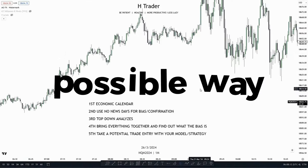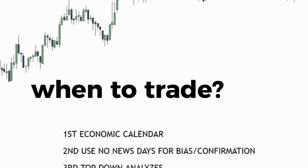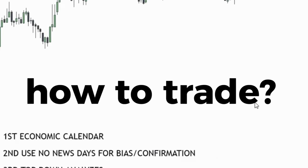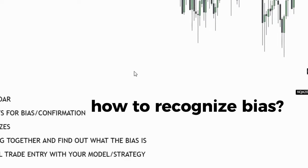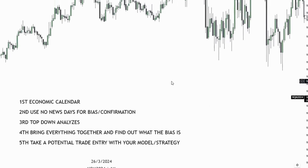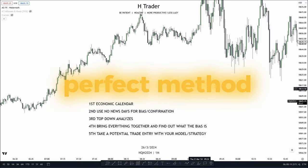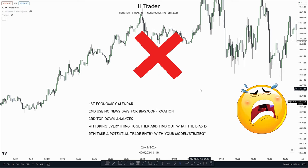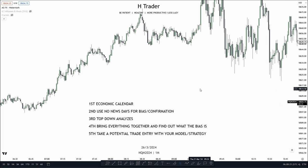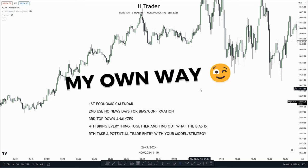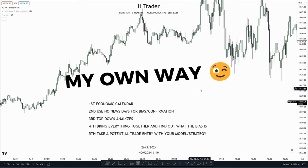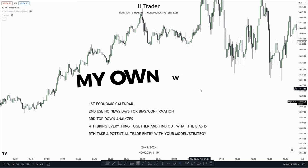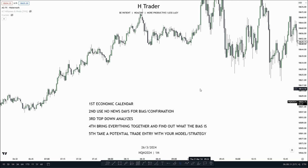What is the best possible way to know when to trade, how to trade, and how to recognize the bias? In this video, I'm going to show you the perfect method. But the problem is, there aren't really any perfect methods, as it just comes down to personal preference. So instead, I'm going to show you my own way I do this, and I hope you can learn and get some inspiration from me showing you this.